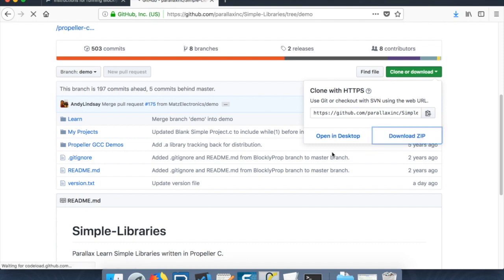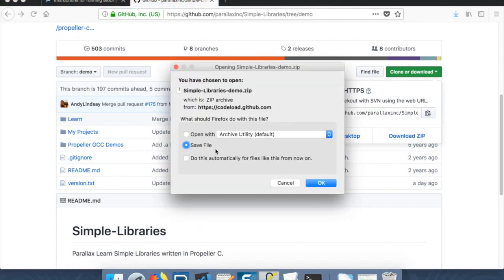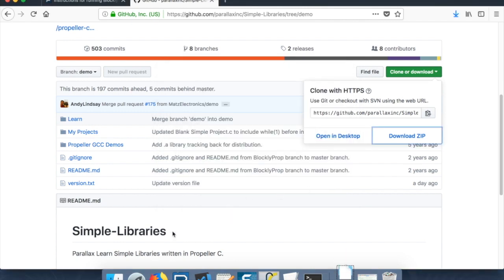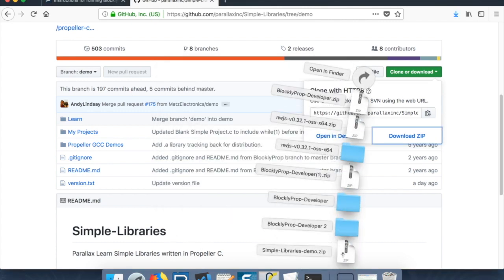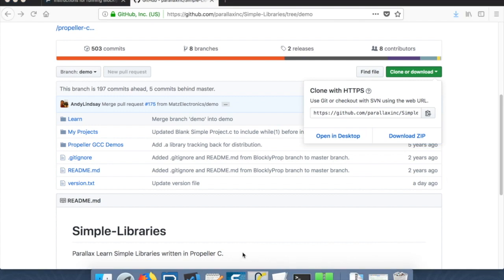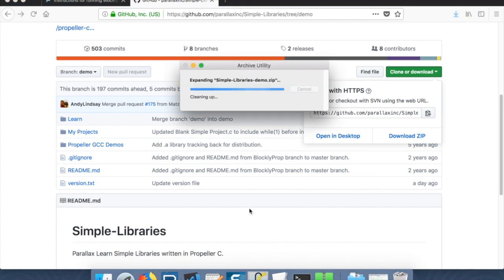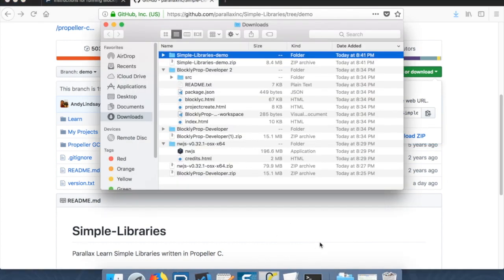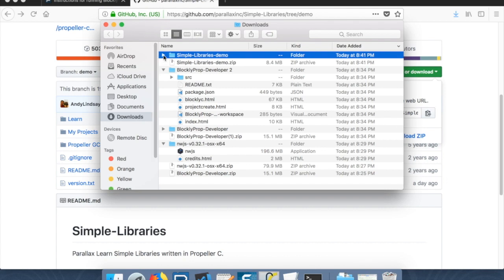And then what goes to demo eventually goes into the blocklyprop branch. If you want the stable, you can grab the blocklyprop branch. But demo is actually usually a little bit ahead of that. So what we're going to do then is we're going to clone or download. We'll download the zip.